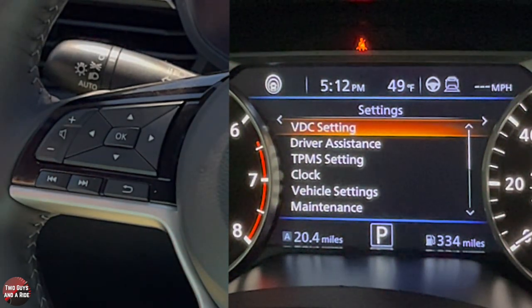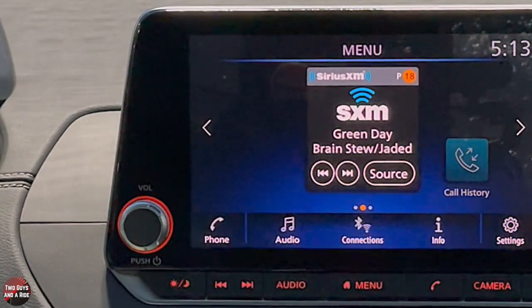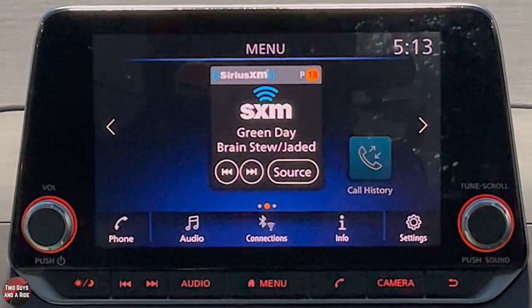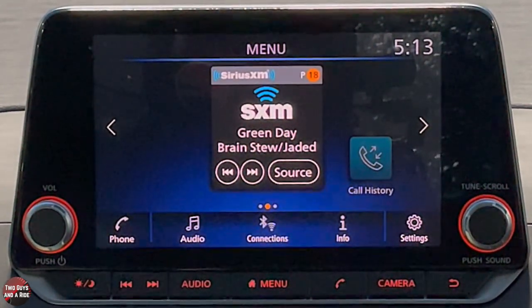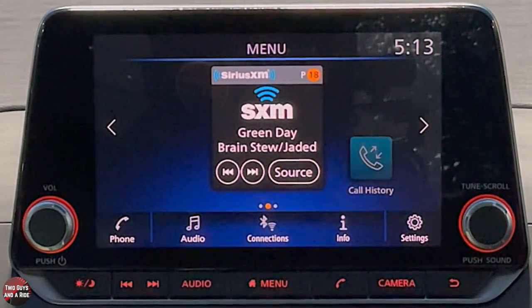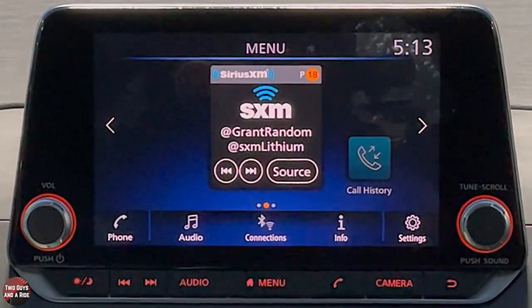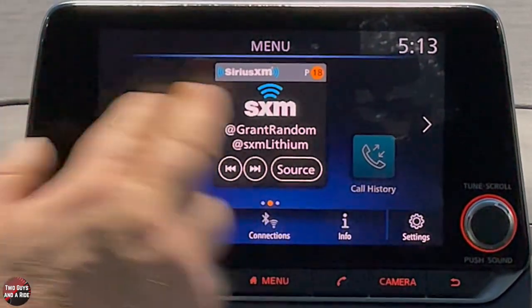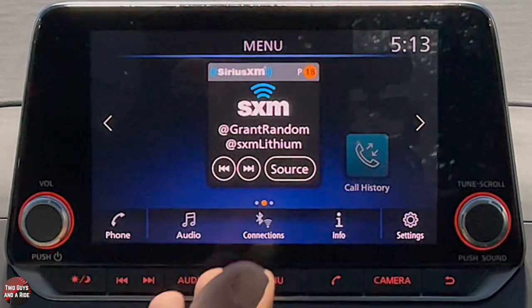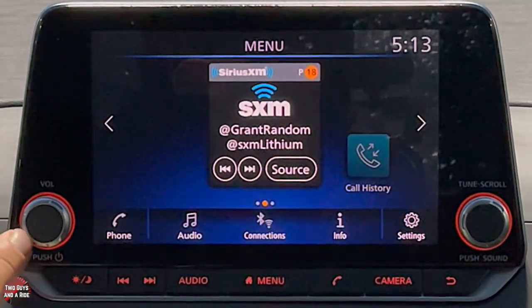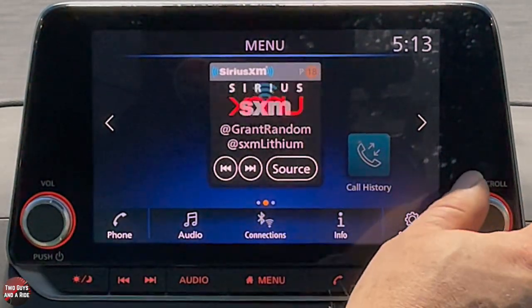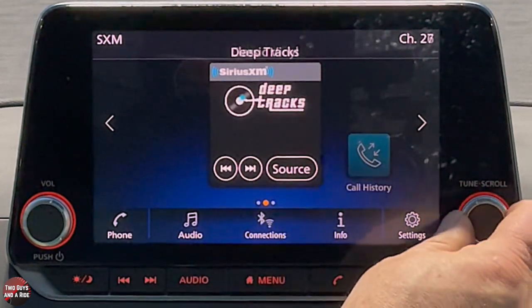Now let's move to the infotainment screen. The screen itself is 8 inches with a 6-speaker Nissan sound system. It has wired Apple CarPlay and Android Auto, Bluetooth, AM/FM, and Sirius XM. The actual screen is the rectangle you see — it's a crisp display. You have physical buttons including a volume rotary (push to power off), and a tune/scroll knob you can use to change stations.